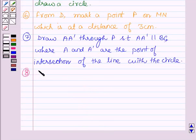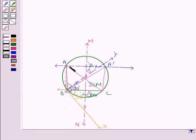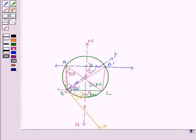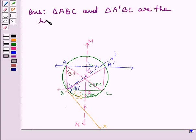The next step is to join AB, AC, A'B, and A'C. Thus we have two triangles ABC such that the base of each triangle is 4 centimeters, altitude AH is equal to 3 centimeters, and angle A is 50 degrees. Hence, triangle ABC and triangle A'BC are the required triangles.